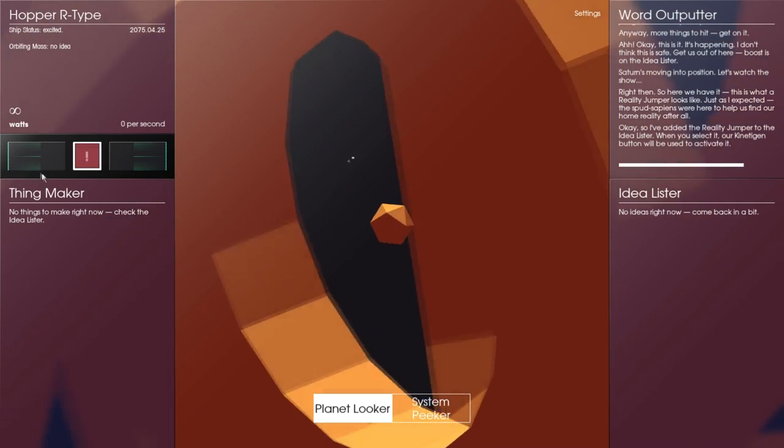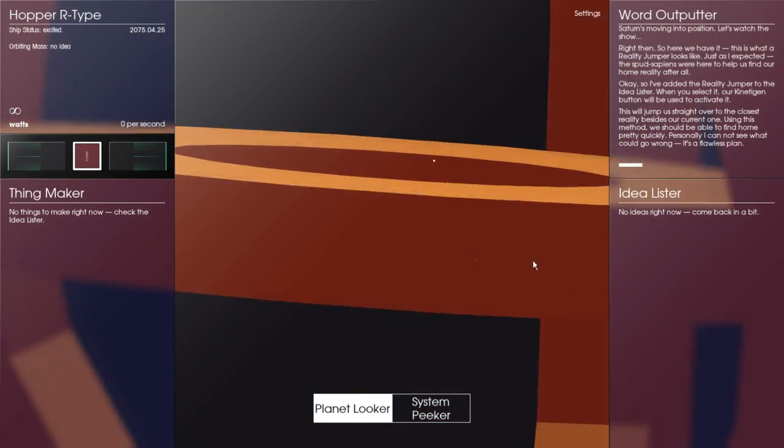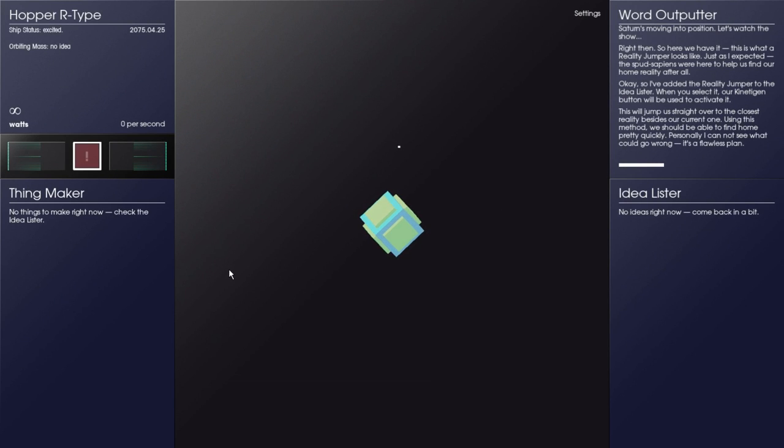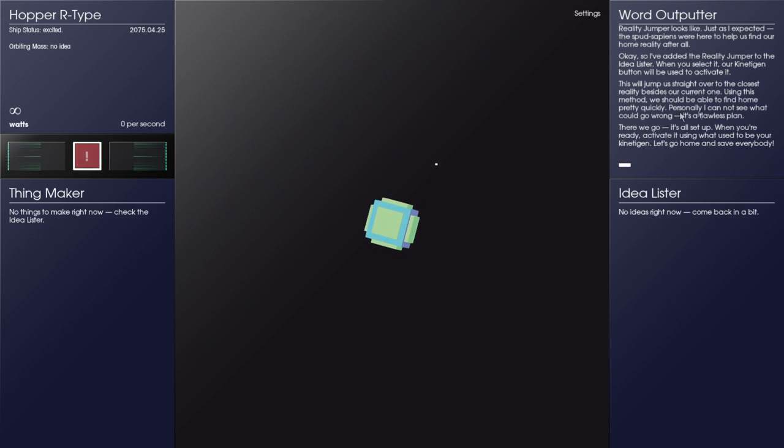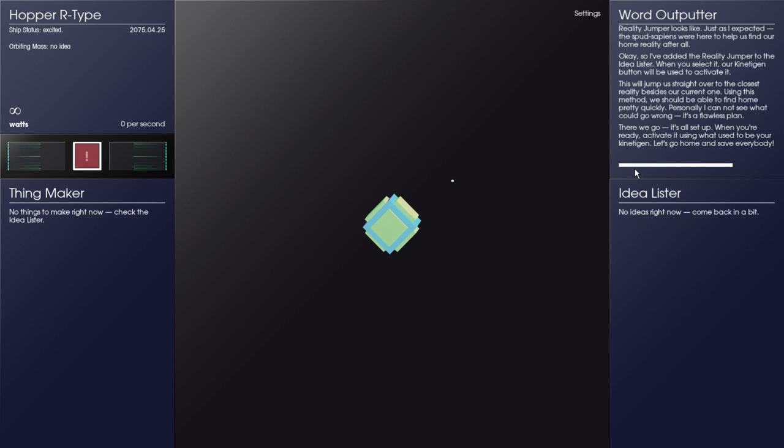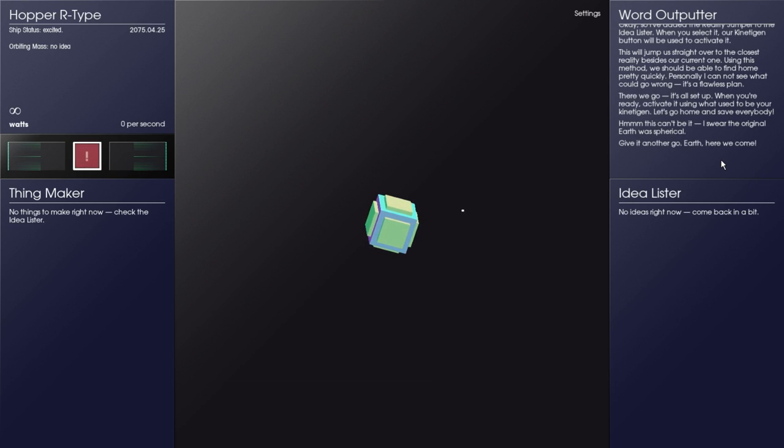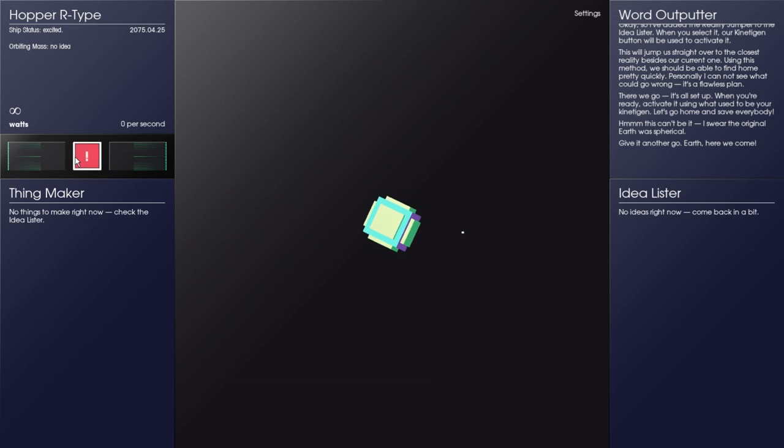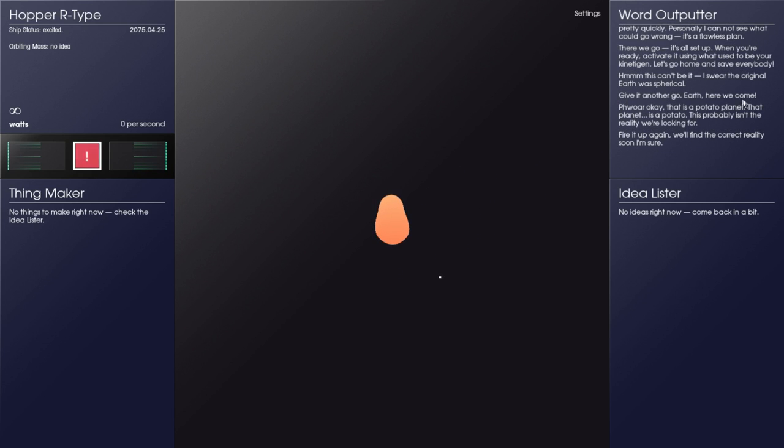Oh no, are we already done with this section? We gotta reset again. We have infinite watts, may not have sat for so long. All right, we're back down to our cube of some sorts. We'll jump right over to the closest reality besides our current one using the method. There we go again, we reset. It's original earth was spherical. So we're jumping again, so right now we have a cube earth.